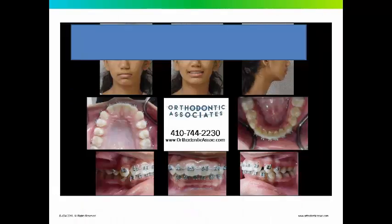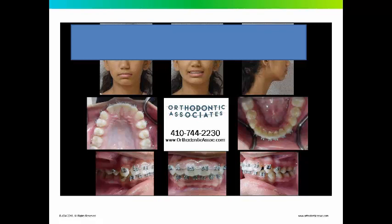Here she is the day we saw her. She had been in treatment for I think about a year, year and a half. We removed the HERPS when we saw her, removed the arch wires and took diagnostic records. As you can see from the photographs, the canines now are both class 1. There is really very little overjet left and this is how she came to us.